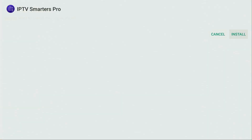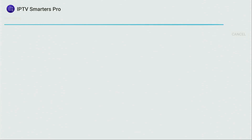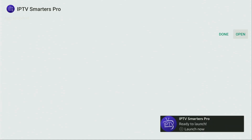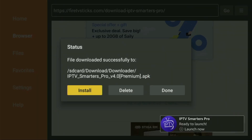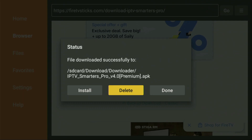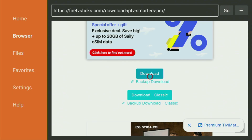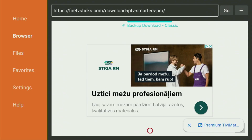The download usually doesn't take long, depending on your connection speed. Then click Install and wait until IPTV Smarters Pro gets installed to your Firestick or Android TV. After it's installed, don't click Open — instead press Done. This lets us delete the installation files, which we no longer need. Click Delete, then Delete again to remove unnecessary files and save free space on your device.